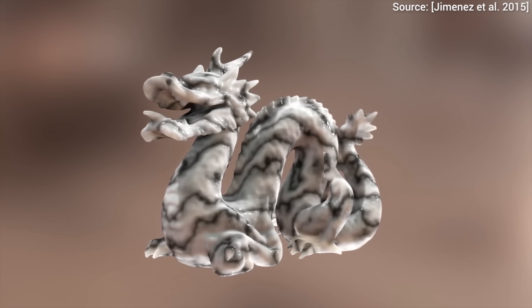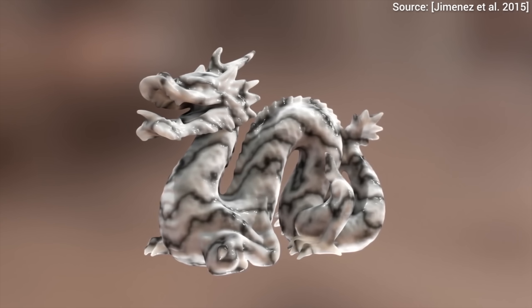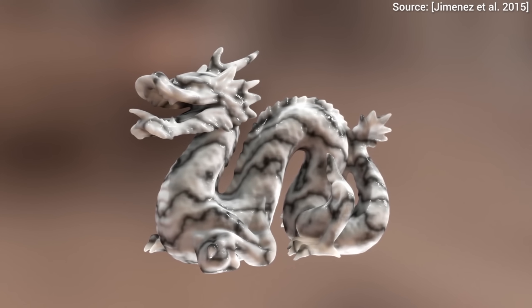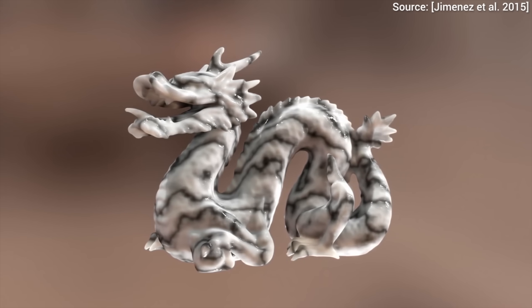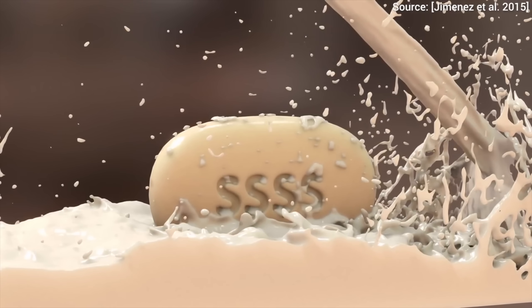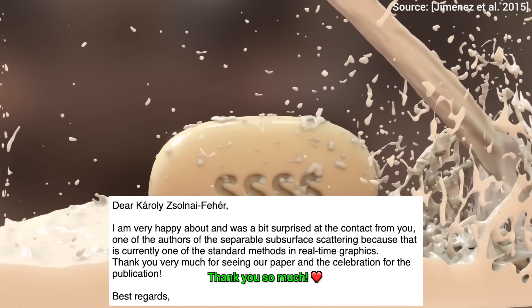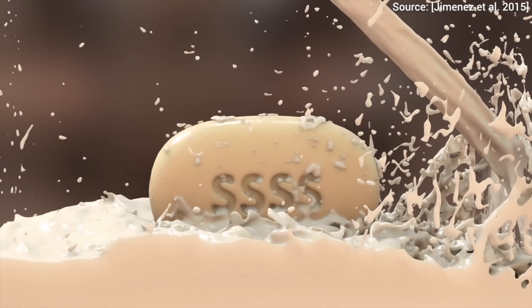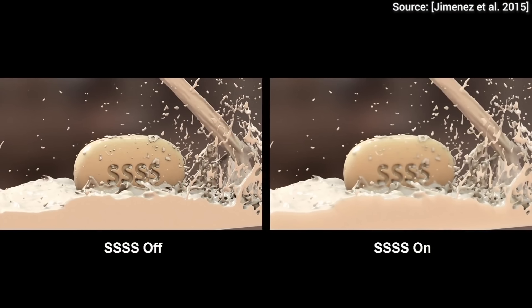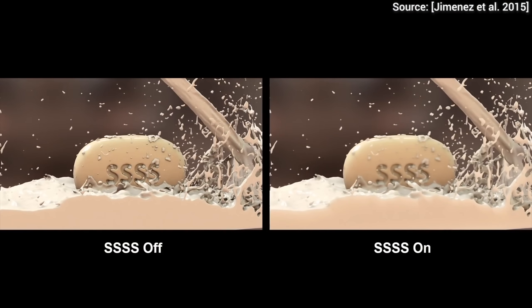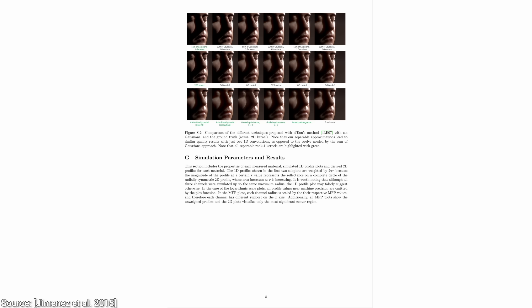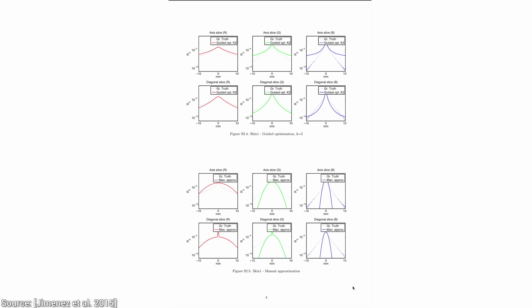We did some research on that before in this area. These are translucent objects rendered with our technique called separable subsurface scattering. I've heard people call it a textbook industry standard technique for rendering beautiful materials like human skin, milk, marble, and more in real time. However, for this, we needed to take hundreds of pages of measurements of real objects to accomplish this.